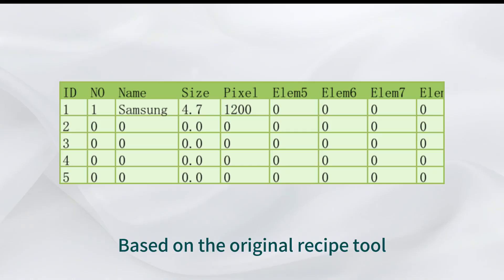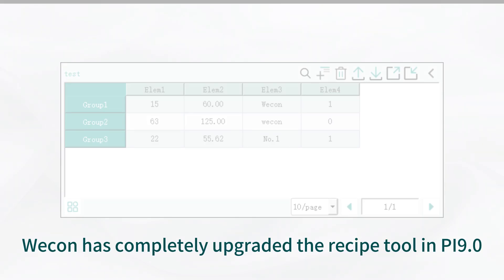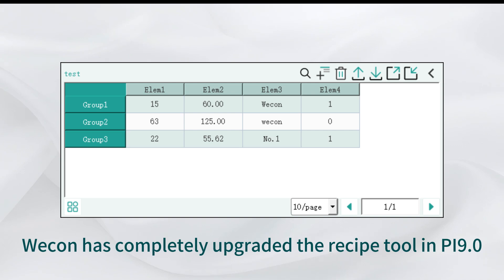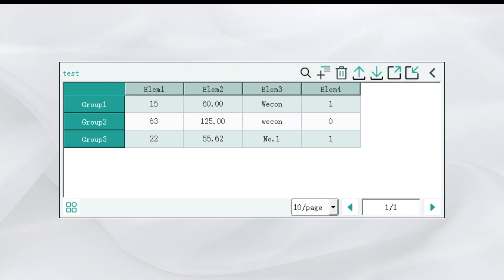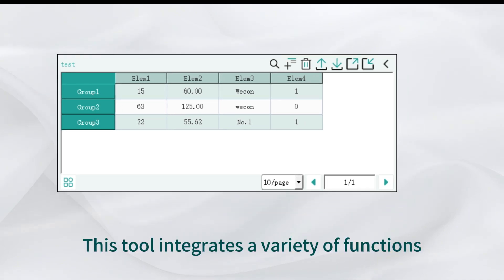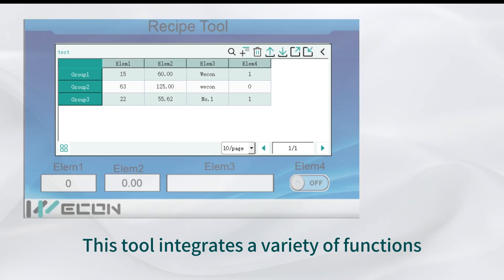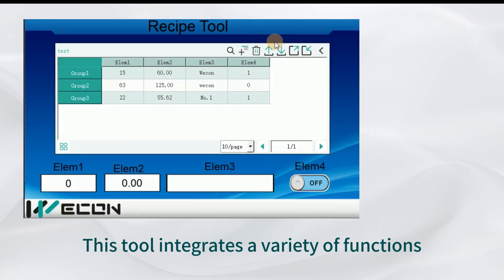Based on the original Recipe tool, Wecom has completely upgraded the Recipe tool in PI 9.0. This tool integrates a variety of functions.